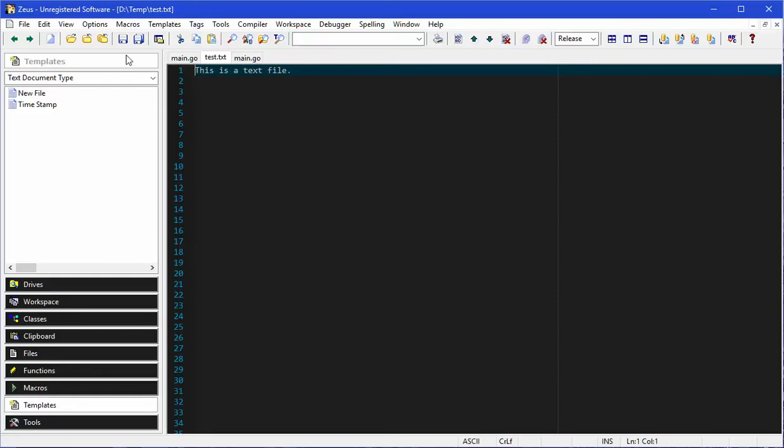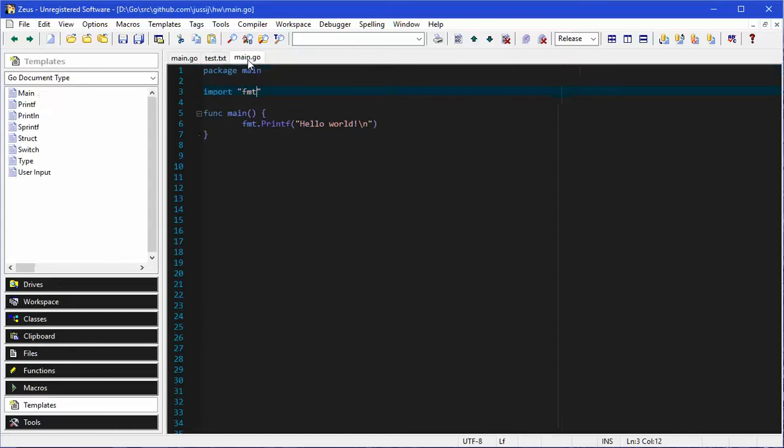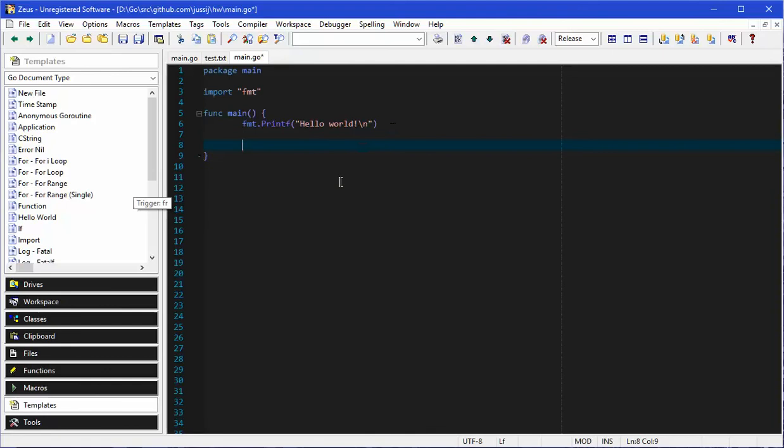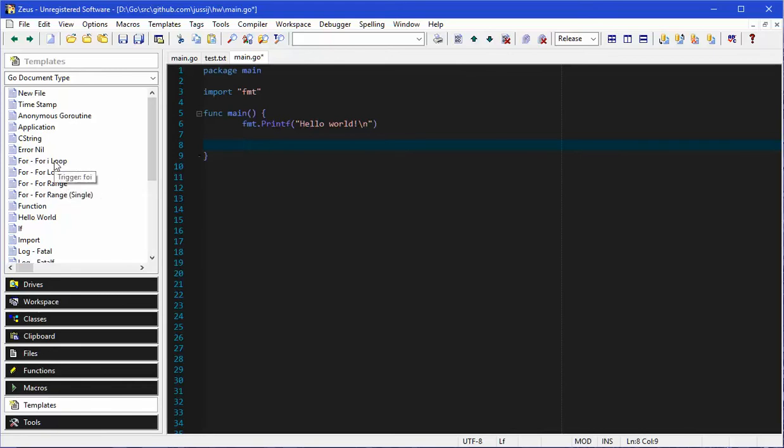The editor will dynamically change depending on what file is active. Let's consider these templates. These templates are just simple little code snippets that you can configure so that you make it easier to type in.